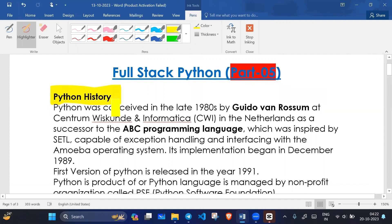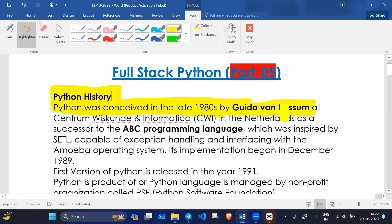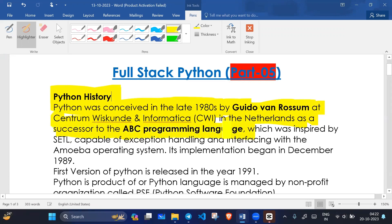Python was conceived in the late 1980s. Guido Van Rossum was the founder of Python, at the Centrum Wiskunde & Informatica (CWI) in the Netherlands, as a successor of the ABC programming language.